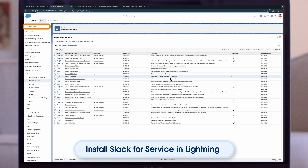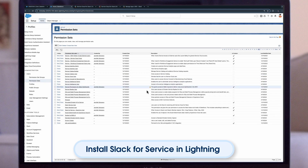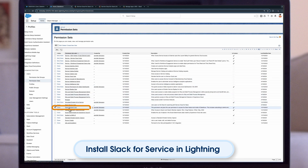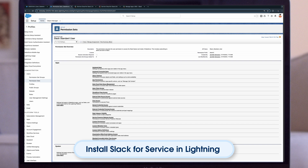Be sure to assign the appropriate permission sets to Swarming feature users. From Setup, in the Quick Find box, enter Profiles and then select Profiles. Select the user profile you want to give access to Swarming objects and select Edit. Under Standard Object Permissions, you can grant Read, Create, Edit, and Delete permissions to the user profile.